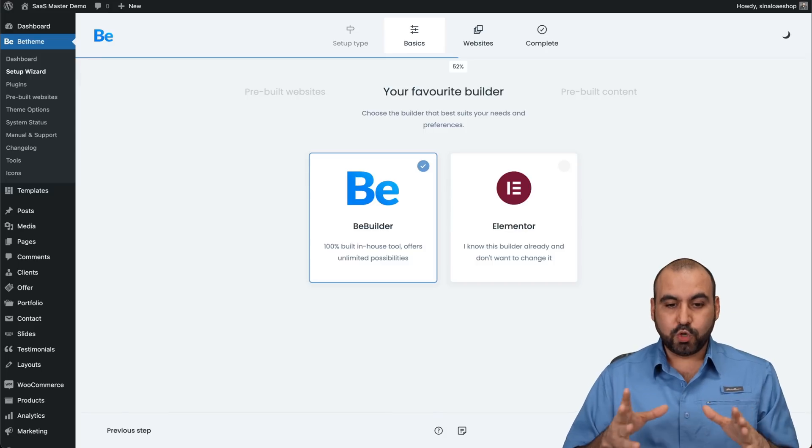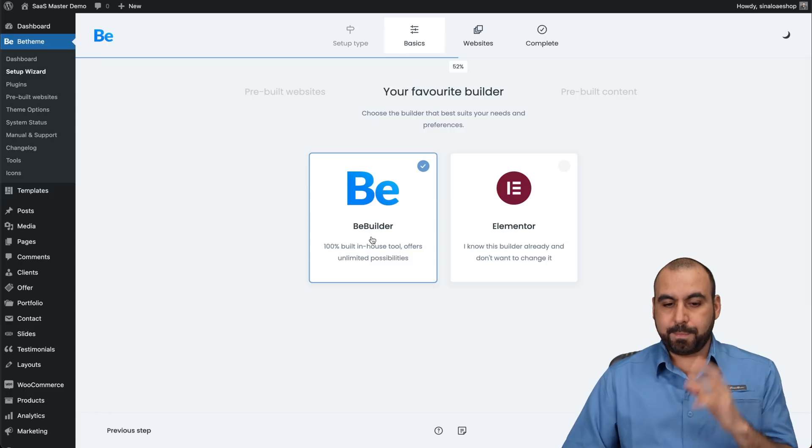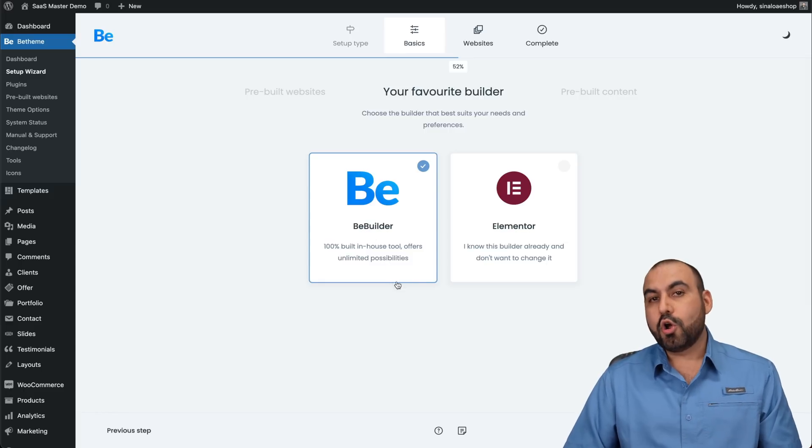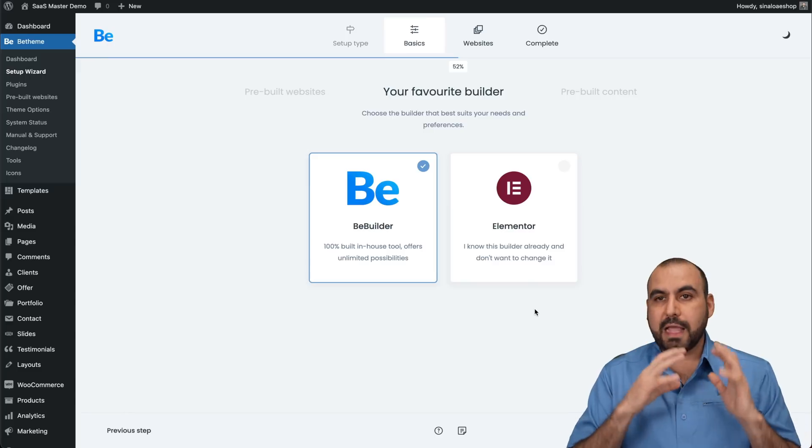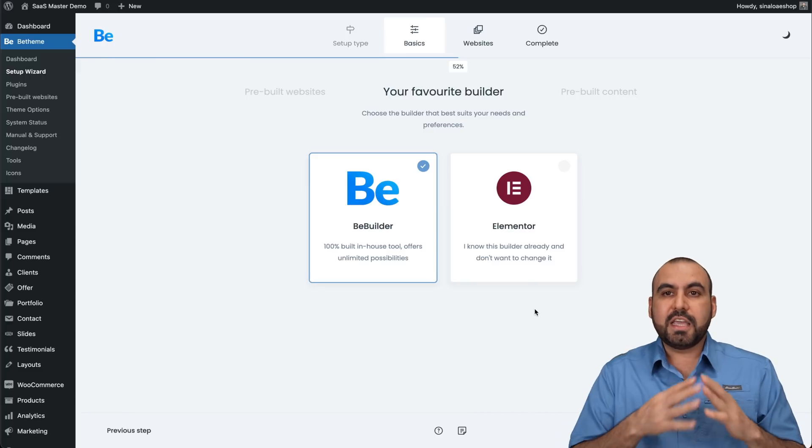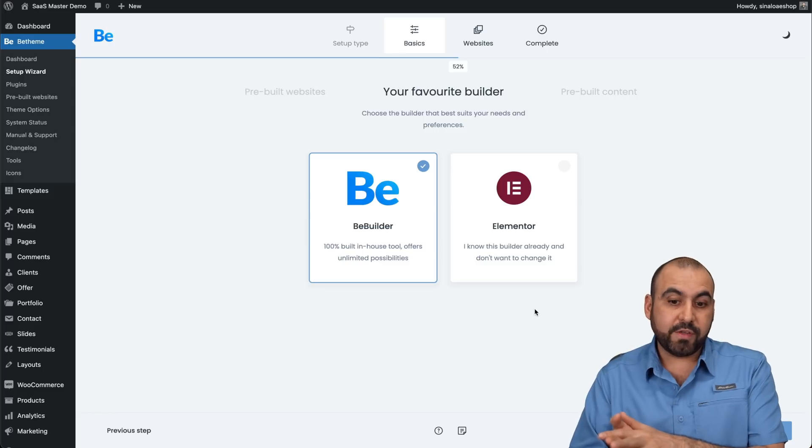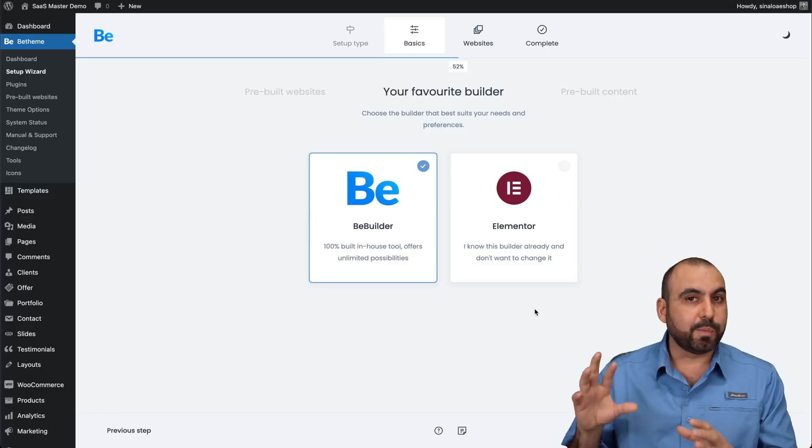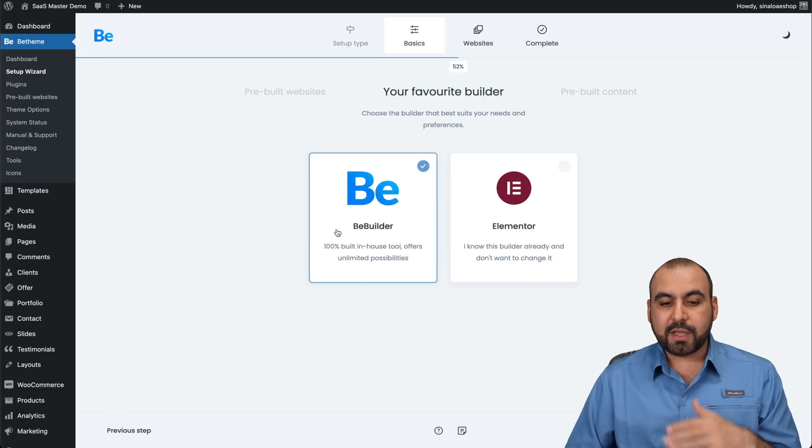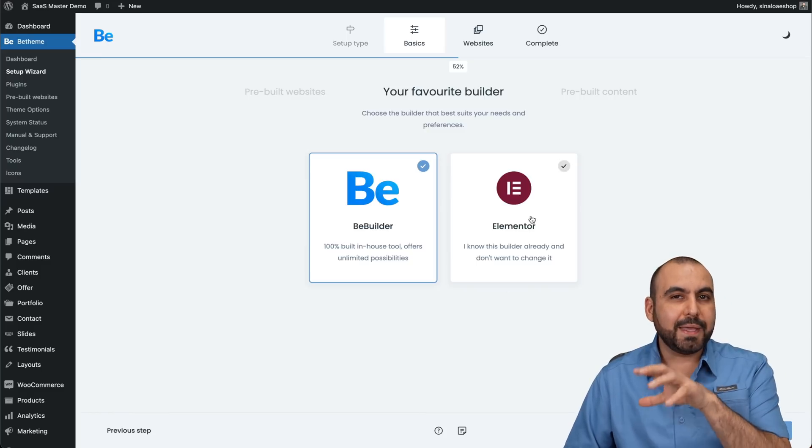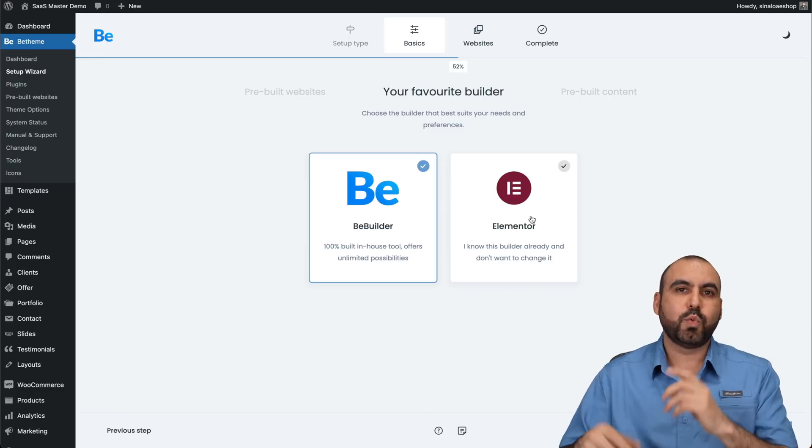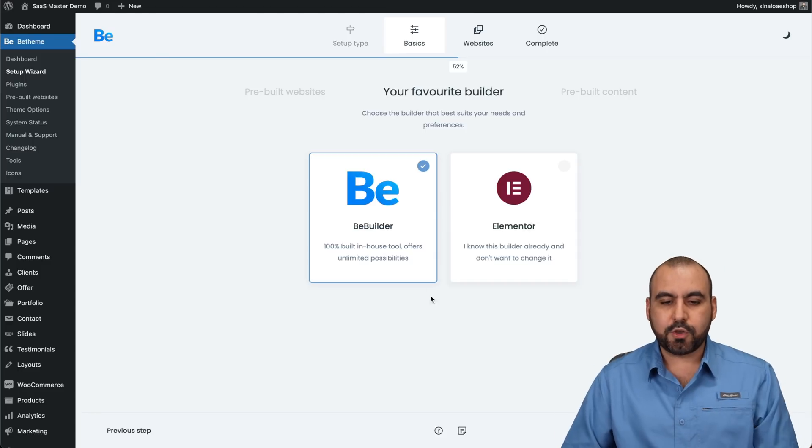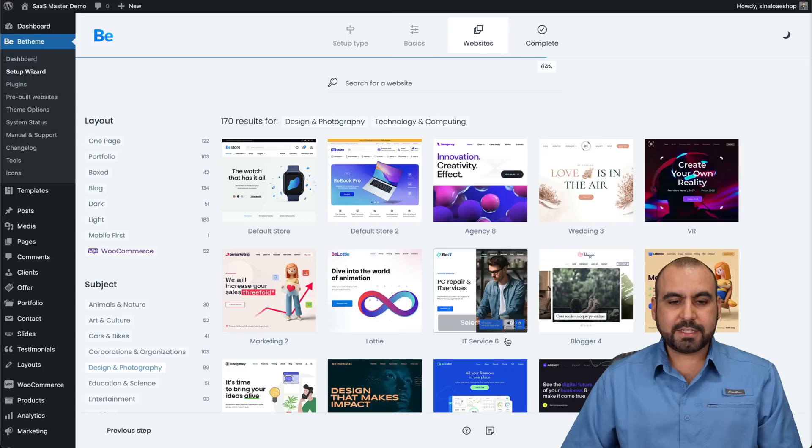We got two more options. You can use the built-in system that they created, which is BeBuilder, or you can select Elementor. My personal suggestion, if you don't have Elementor Pro that you're paying for, or if you don't have additional Elementor plugins that you want to use, I recommend using the BeBuilder because Elementor free might be kind of limited in some situations when you want to go into further customizations. So in this case, I'll use BeBuilder. Let's go next.